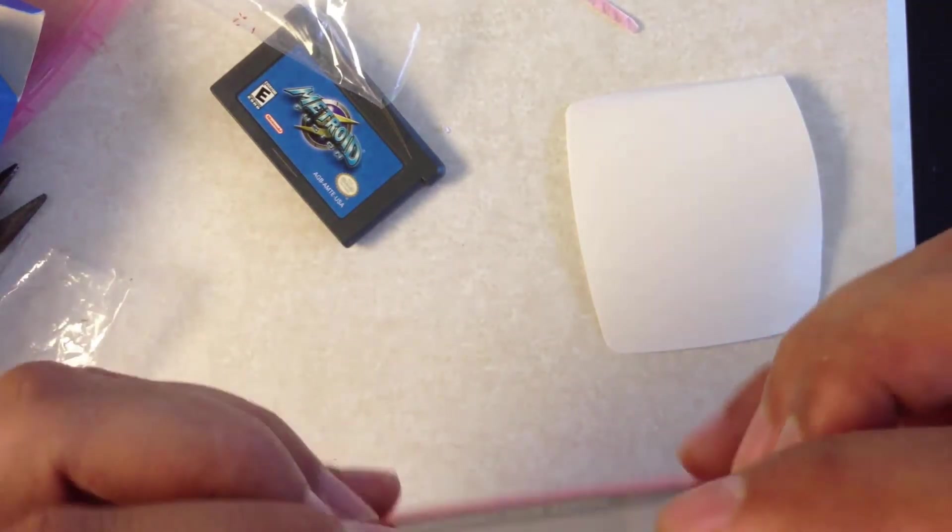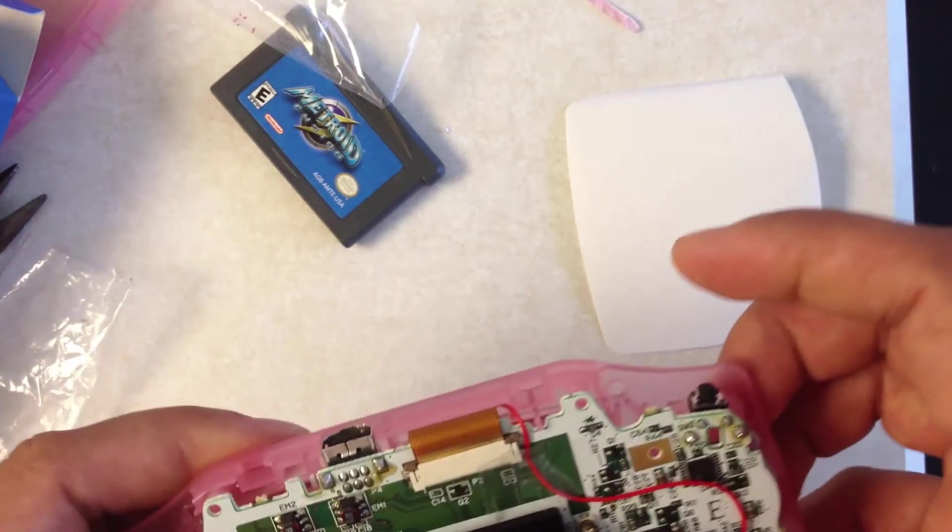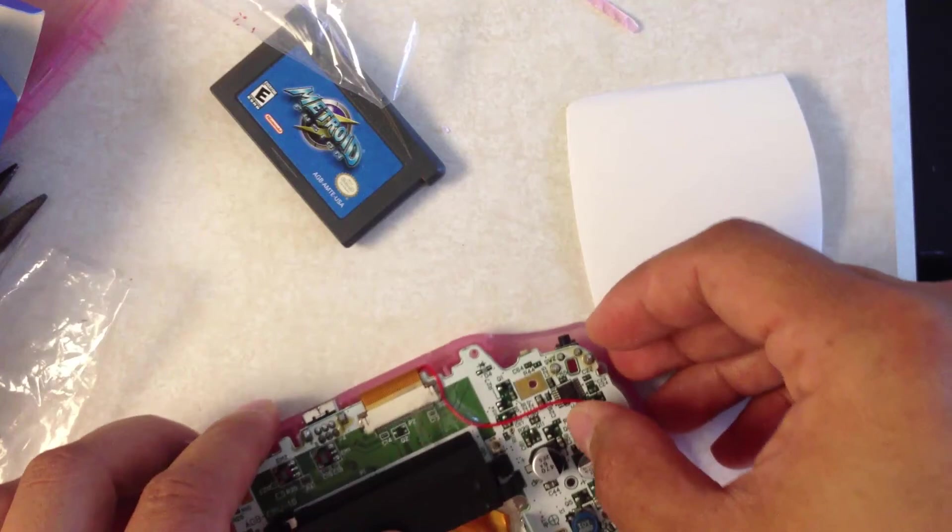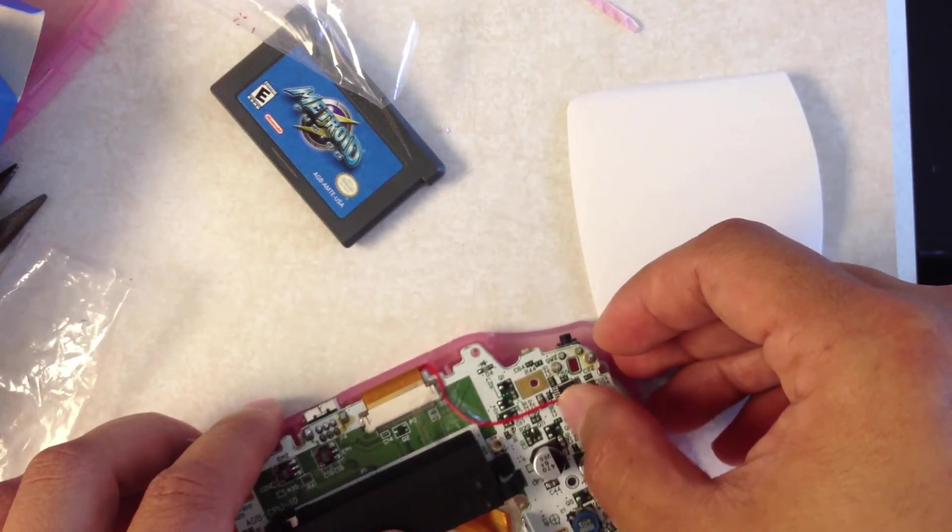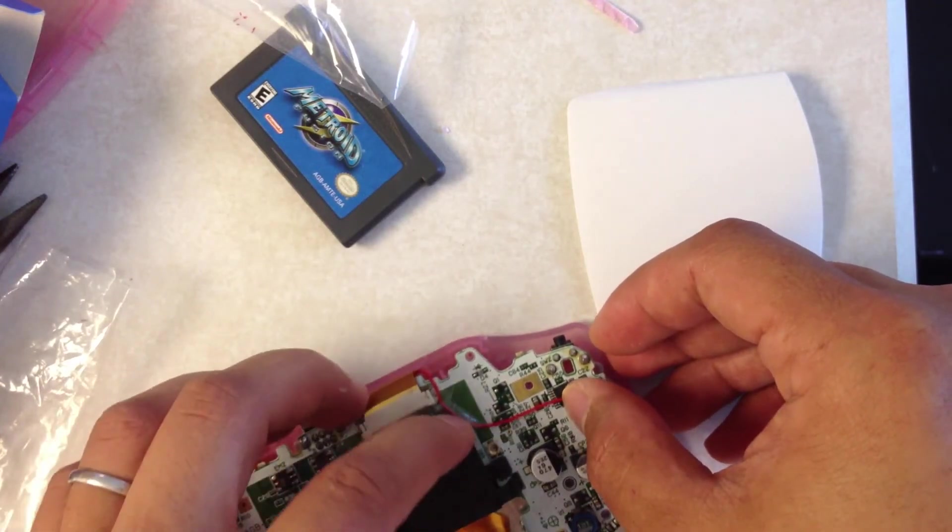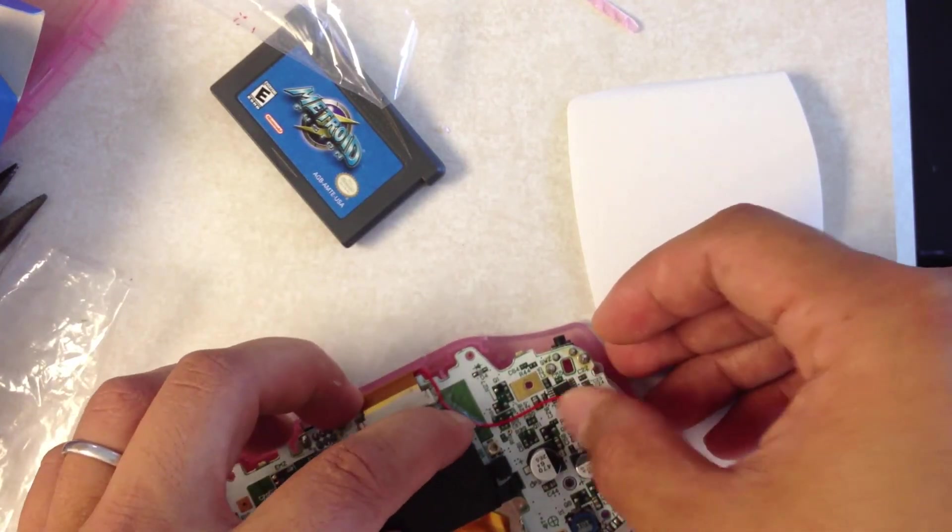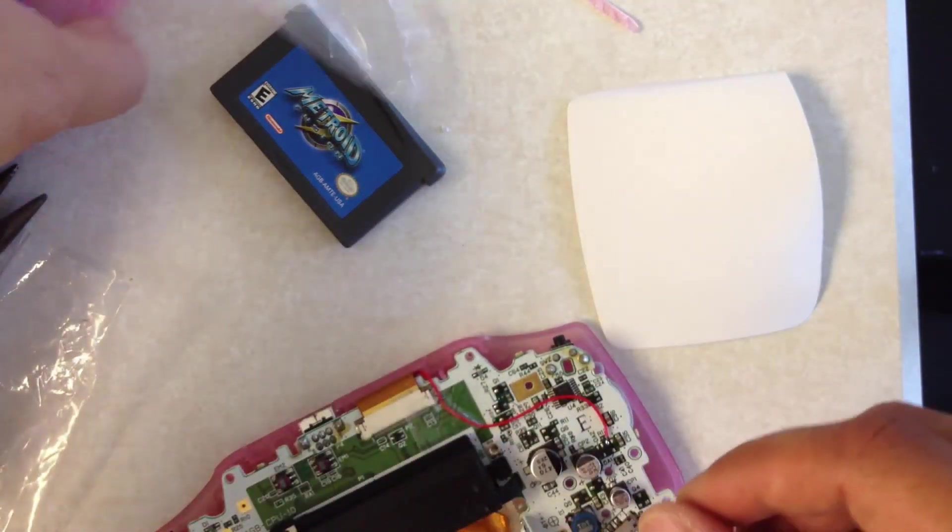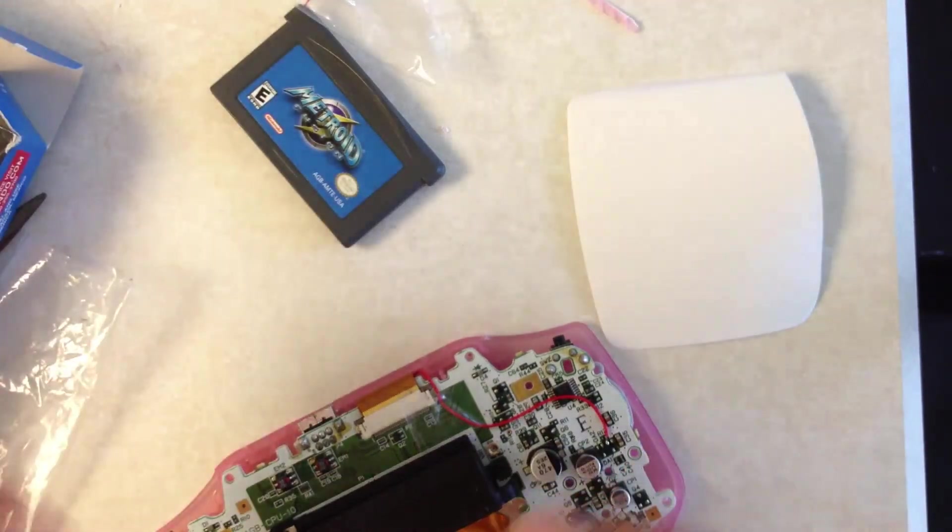Looks like everything is going to clear just fine. Just gonna pull this as much as I can over here before I put everything back together.